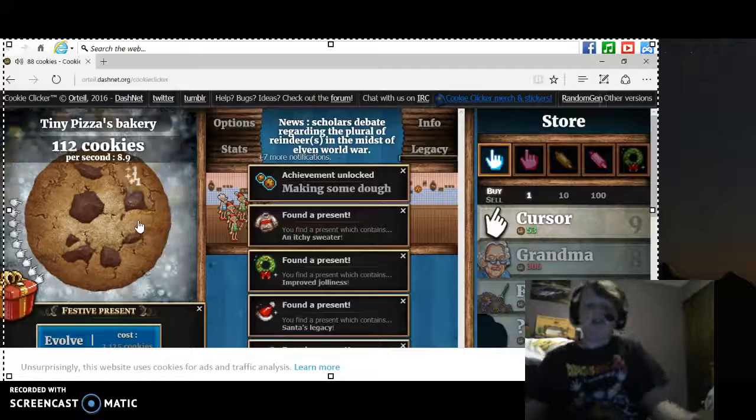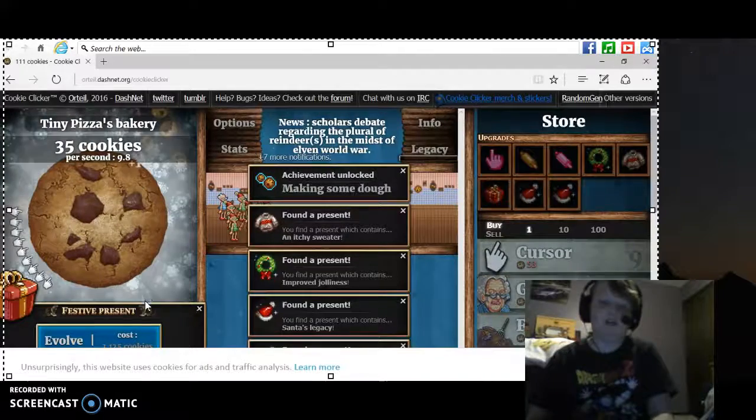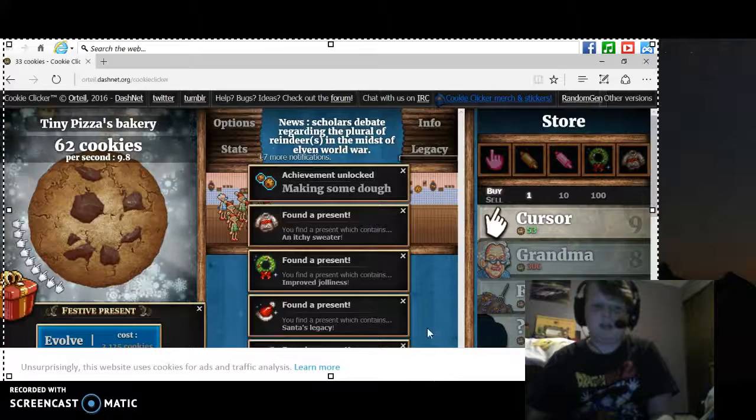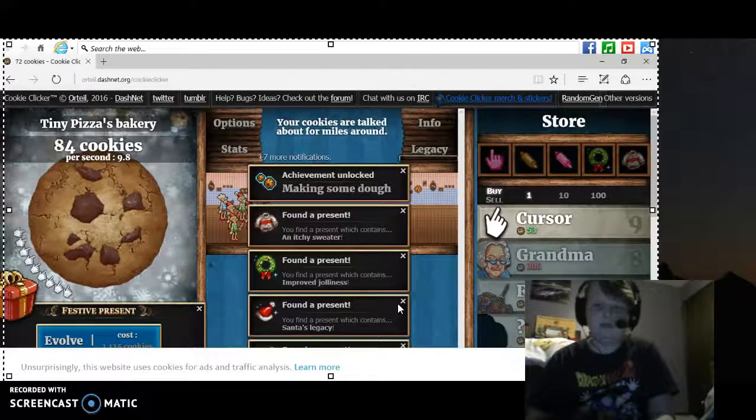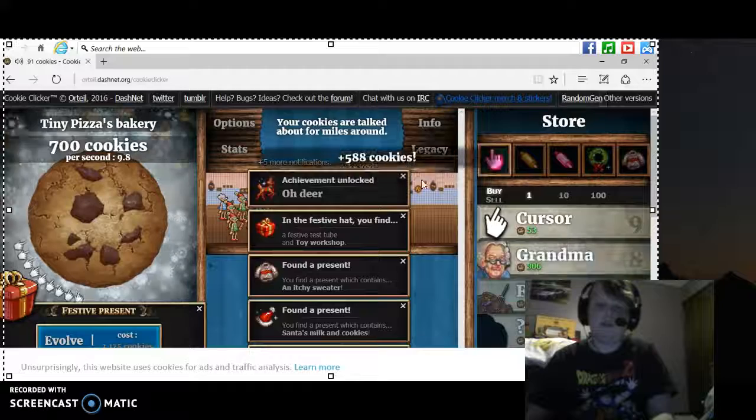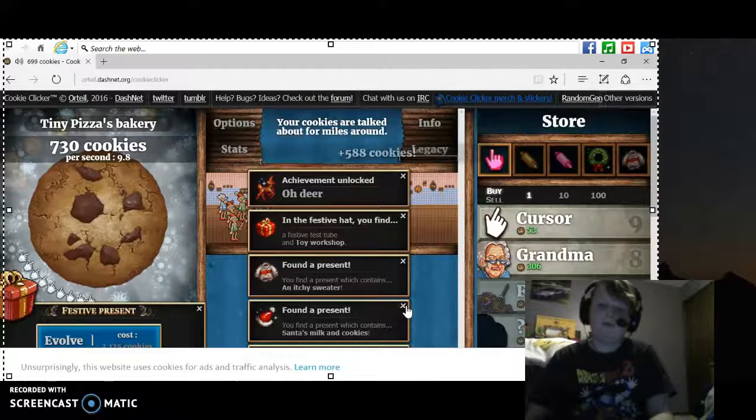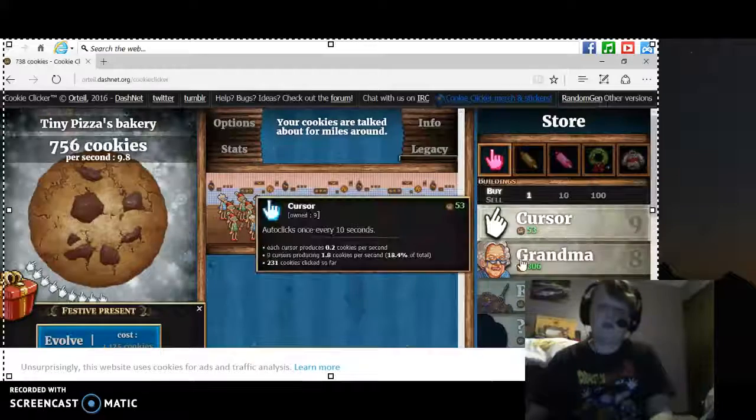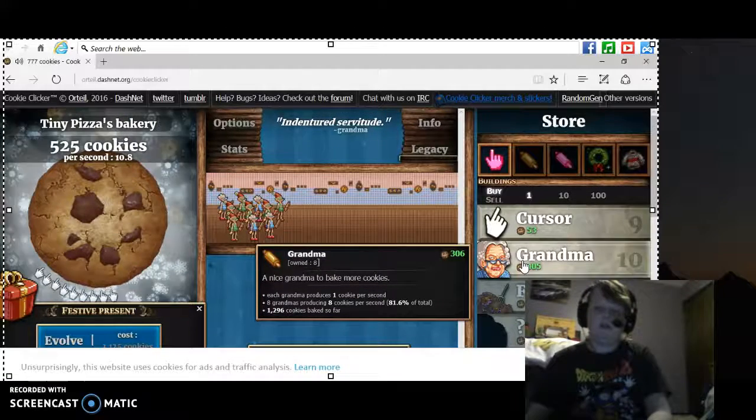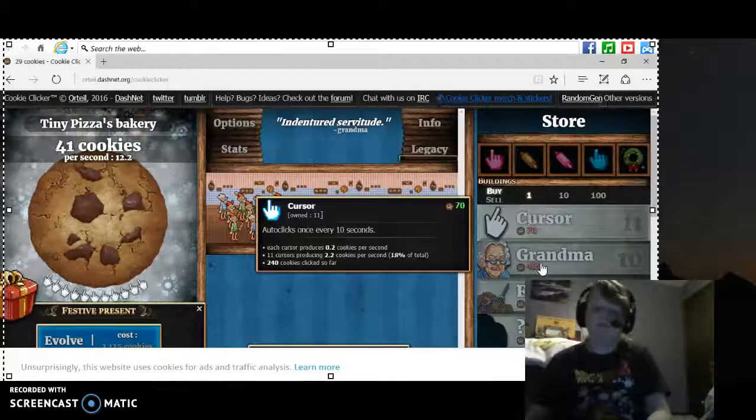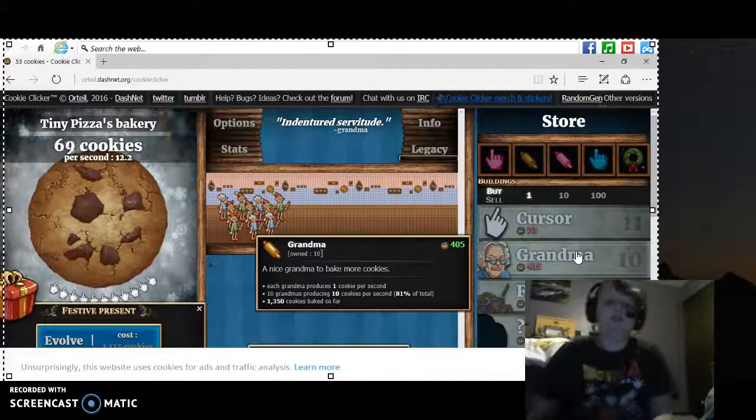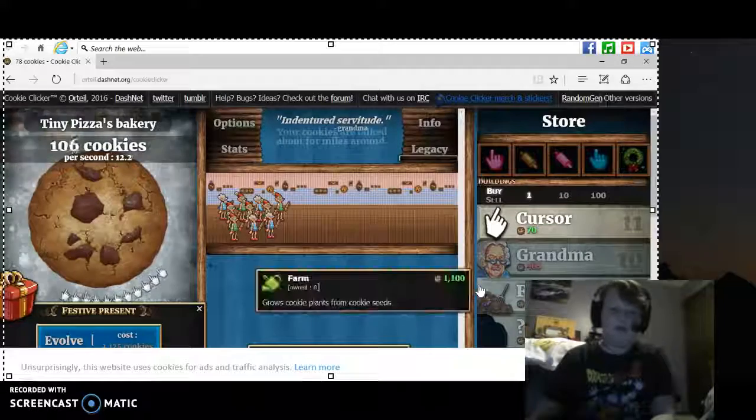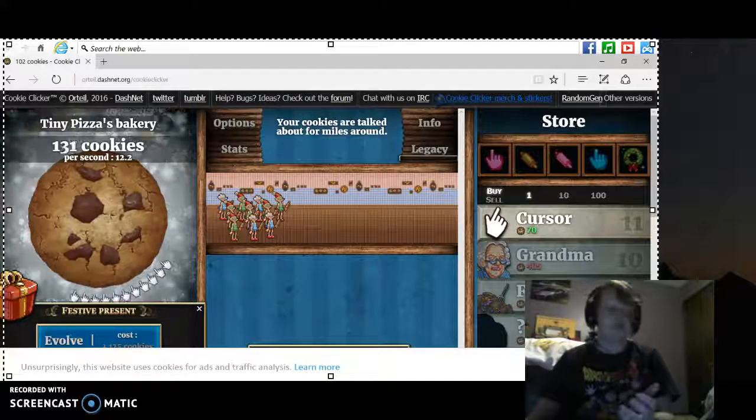To buy some grandmas. Hashtag black market, if people use hashtags still. I am. Oh, another idea. Oh, that's a lot of cookies. Okay, oh my grandmas. This whole video is gonna be about buying grandmas.